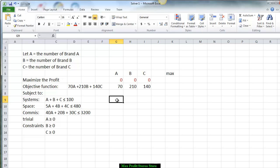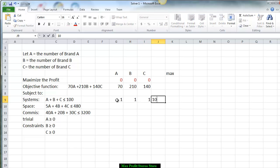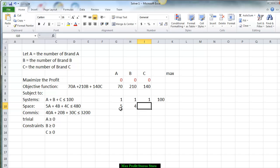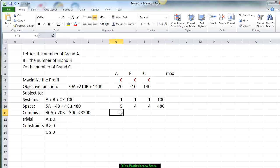Skipping down to the constraints, we put 1 for A, 1 for B, 1 for C, and now we put in the fact that 100 is the maximum number of stereo systems that can be sold. For the space, we put 5 for A, 4 for B, 4 for C, and 480 cubic feet of space that is available.